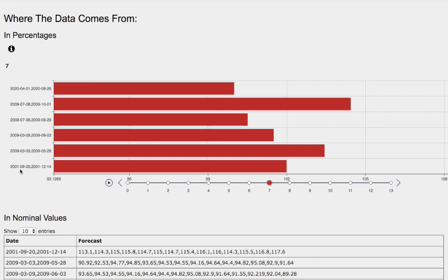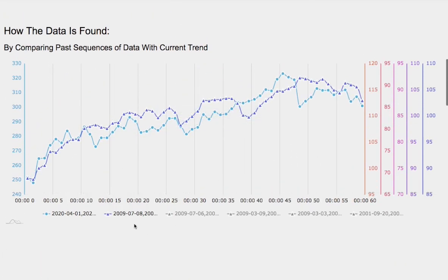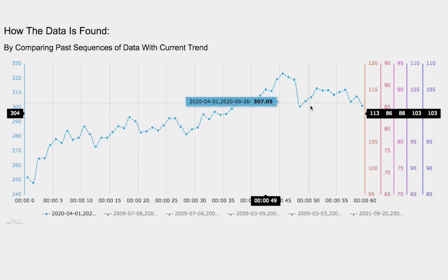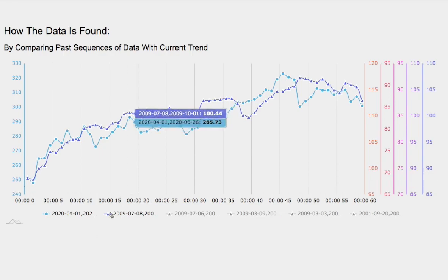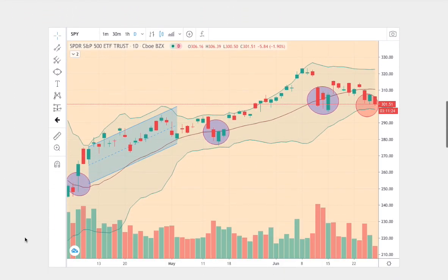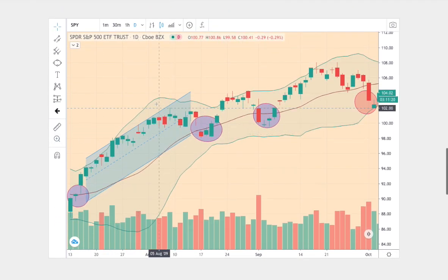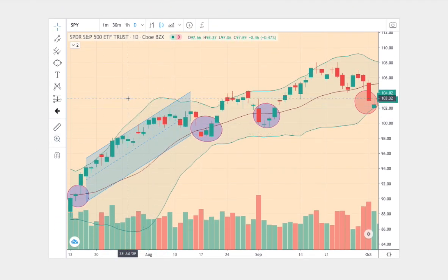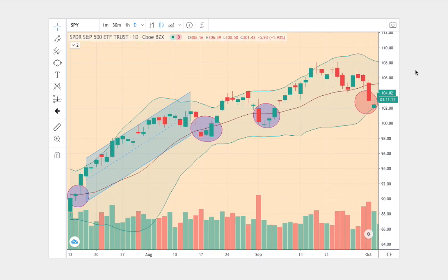Which one of these models should we focus on? Ideally, the model that is best matched to the current trend. Right here, we have our current trend as a blue line, and overlapping it is the best match we found in the past. Below is the trend we found on the line graph above, and this trend dates back to July 8th through October 1st, 2009.